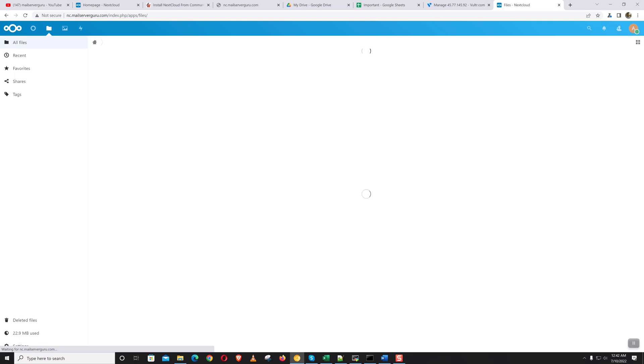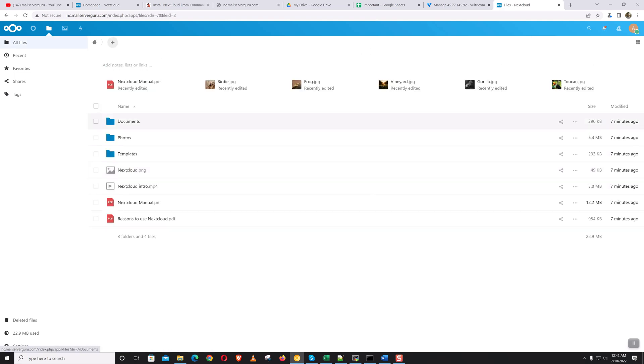So we have successfully installed Nextcloud from the Linux command line, and we can make this installation fully automatic.